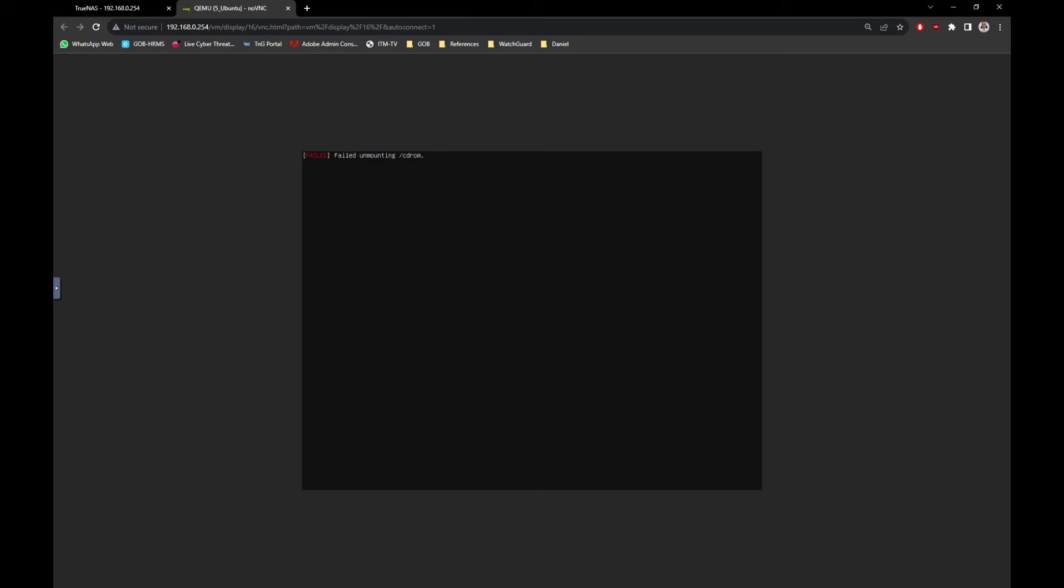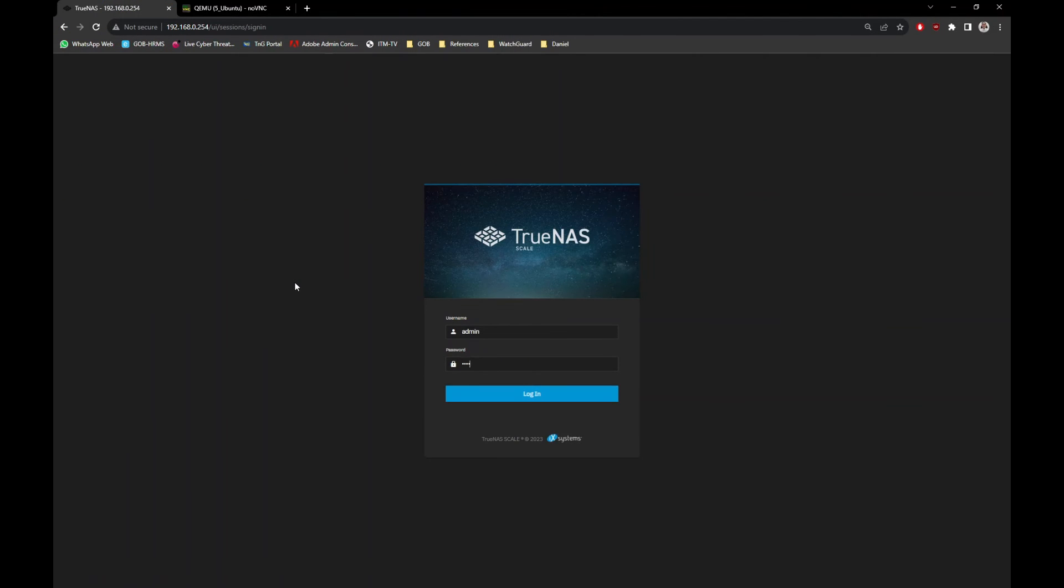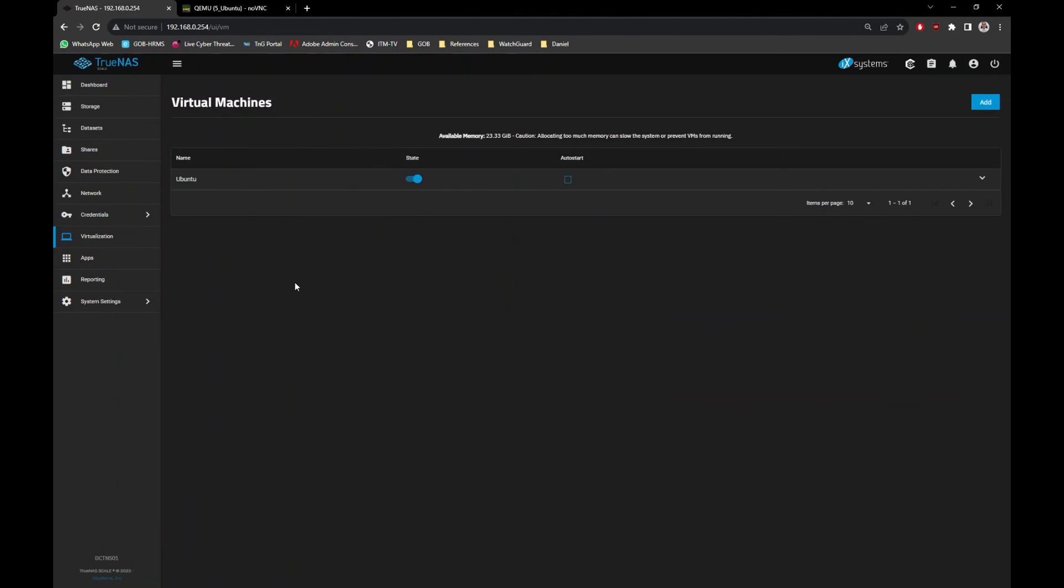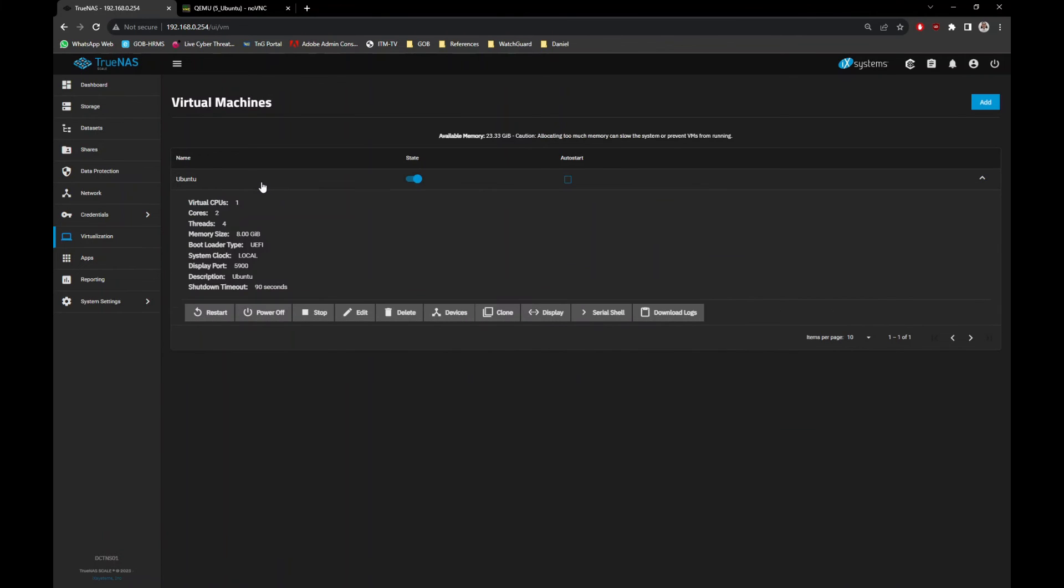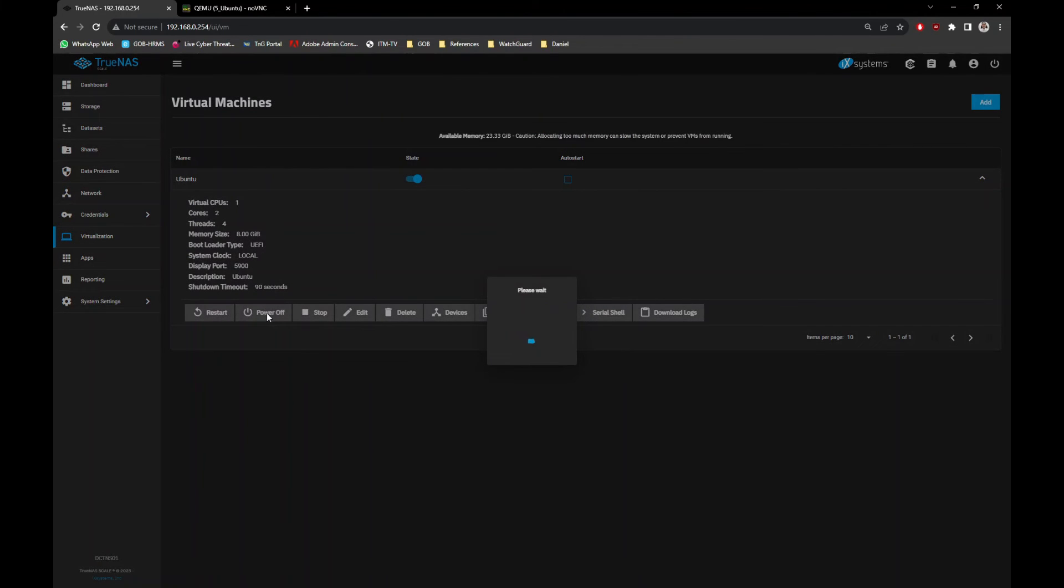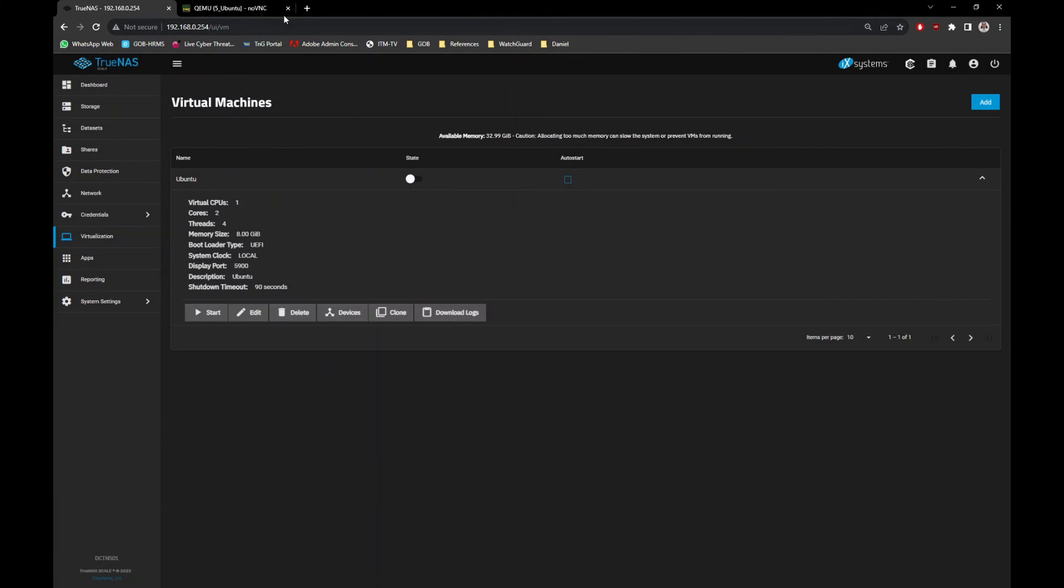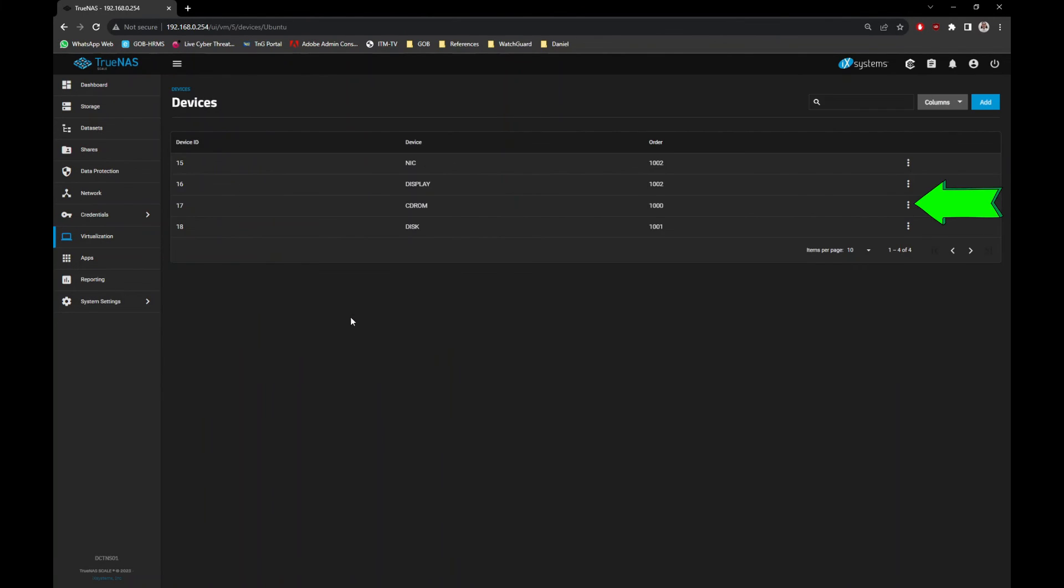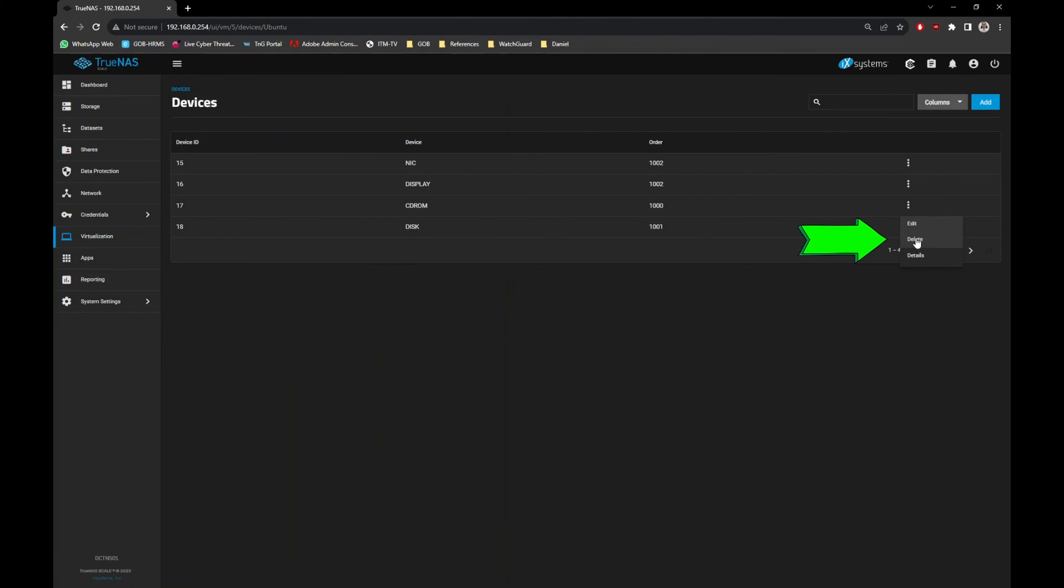Once the installation is completed, you need to manually eject the ISO file. Back to the TrueNAS screen and force power off the VM. Then click on Devices button, look for CD-ROM device and click on the three dots drop-down, and click the Delete option, and click the Delete device button.